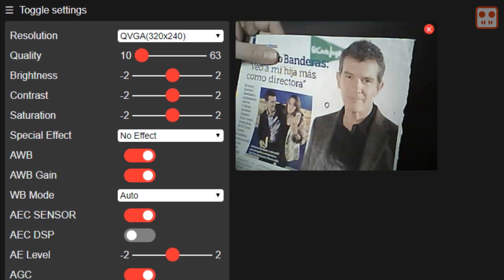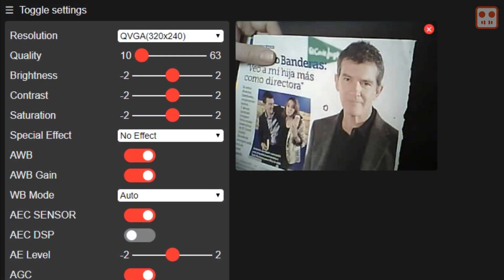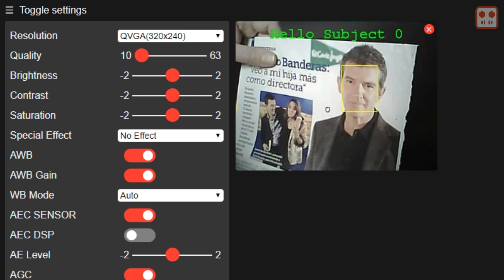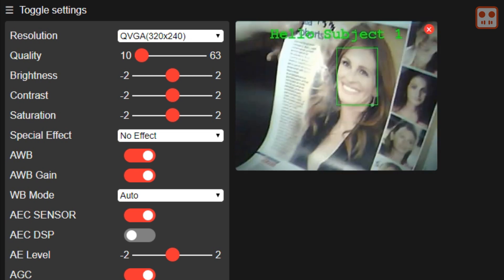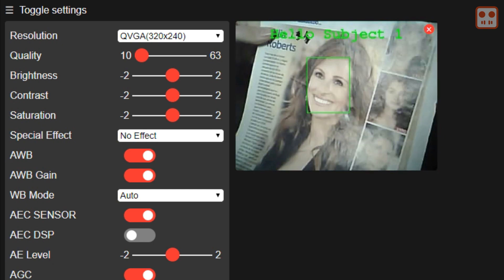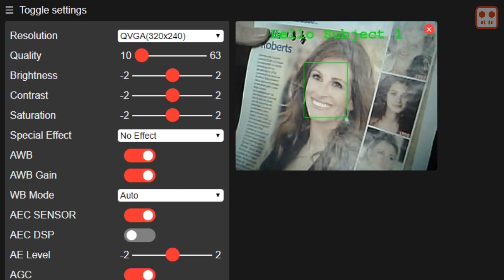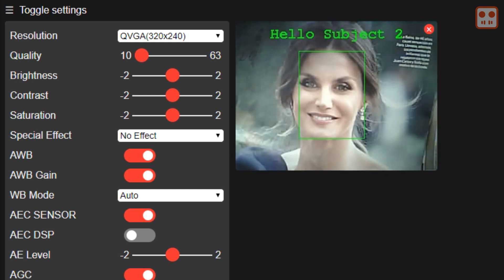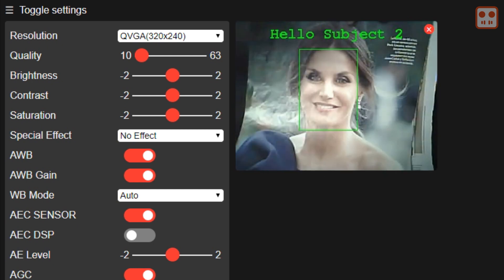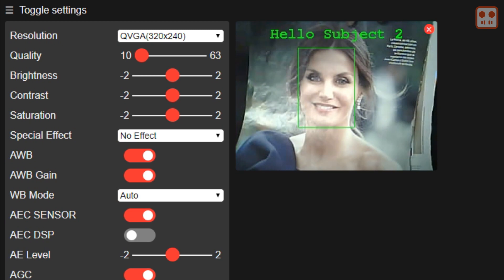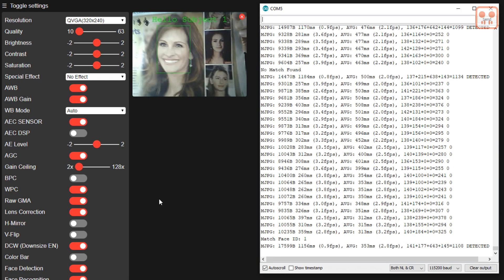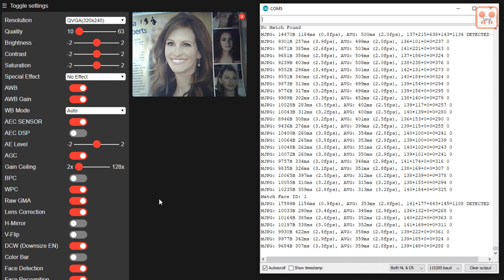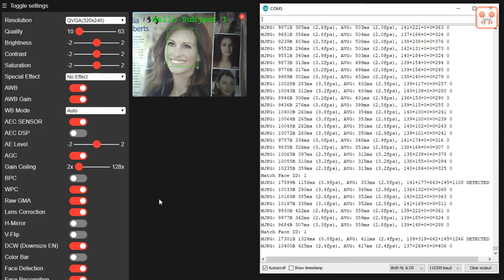Later, when the same face is shown to the camera, the software makes the same measurements and compares the face to a list of previous measurements. In the serial monitor you can see the current frame rate and also when a face is detected or recognized.